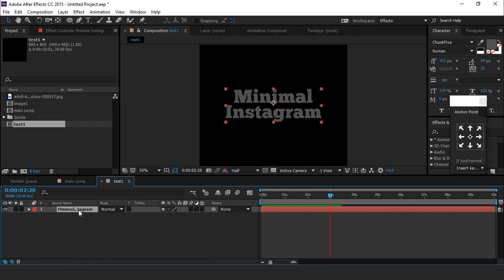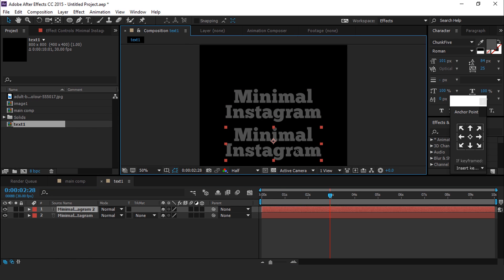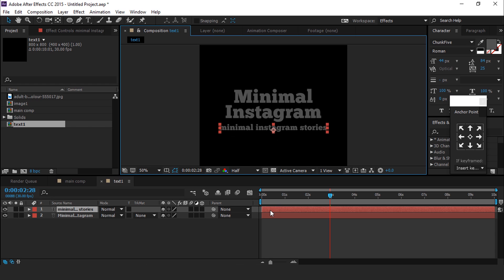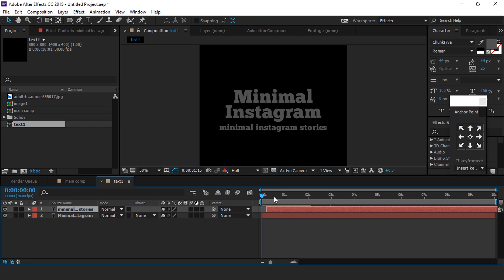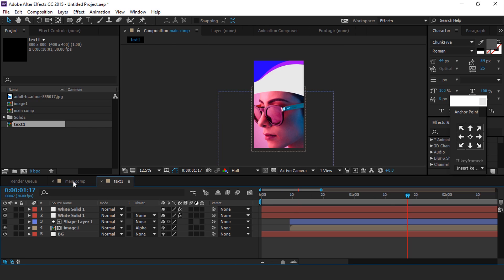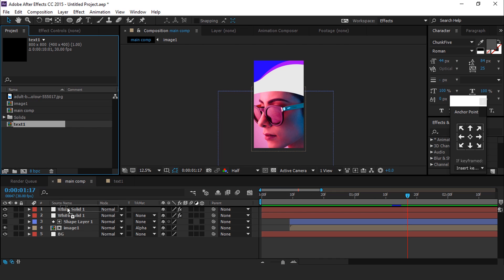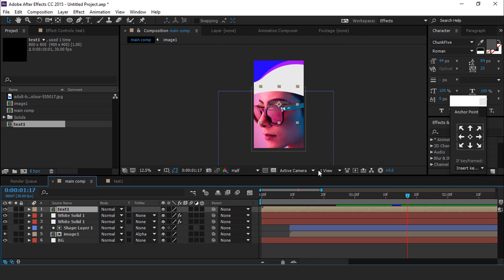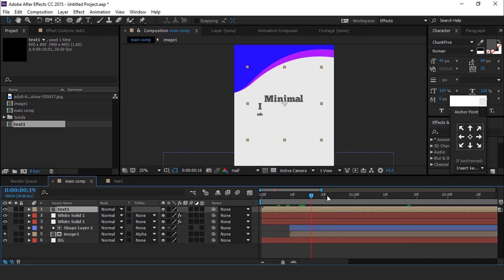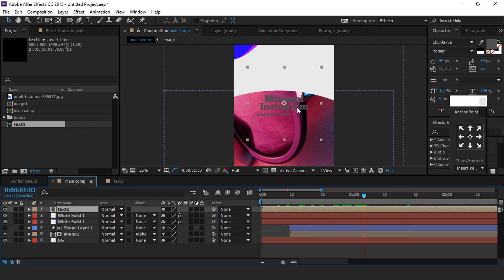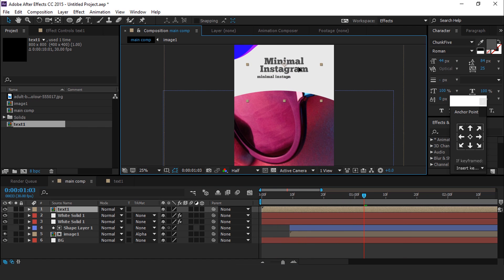Now duplicate the text layer and change your text. Then go to main comp and drag the text 1 comp into the timeline. Adjust the text to the top of the composition. Also move the text layer 1 second forward.